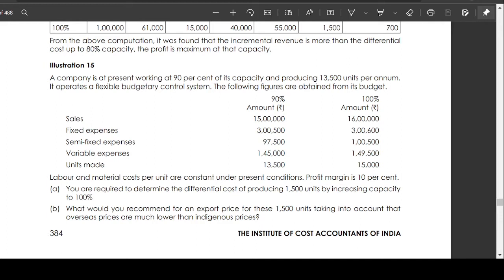The profit margin is 10%. You are required to determine the differential cost of producing 1,500 units by increasing capacity to 100%. Also, what would you recommend for an export price for these 1,500 units, taking into account that overseas prices are much lower than indigenous prices?